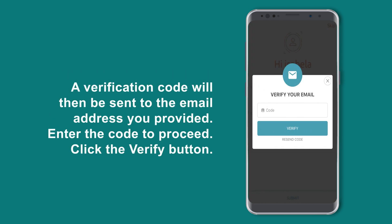A verification code will then be sent to the email address you provided. Enter the code to proceed, then click the Verify button.